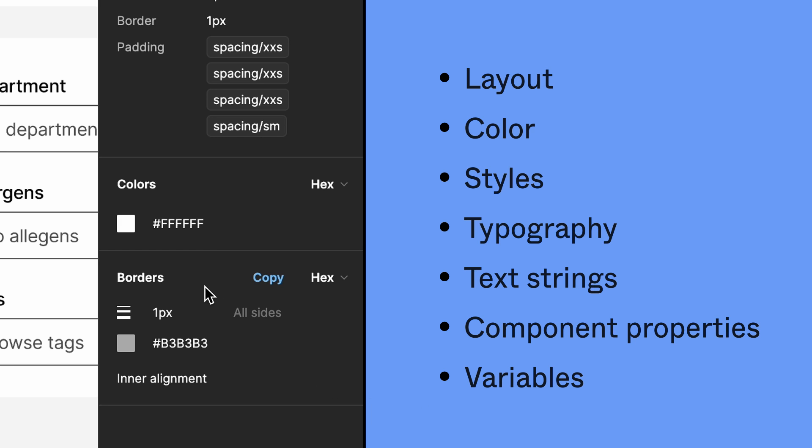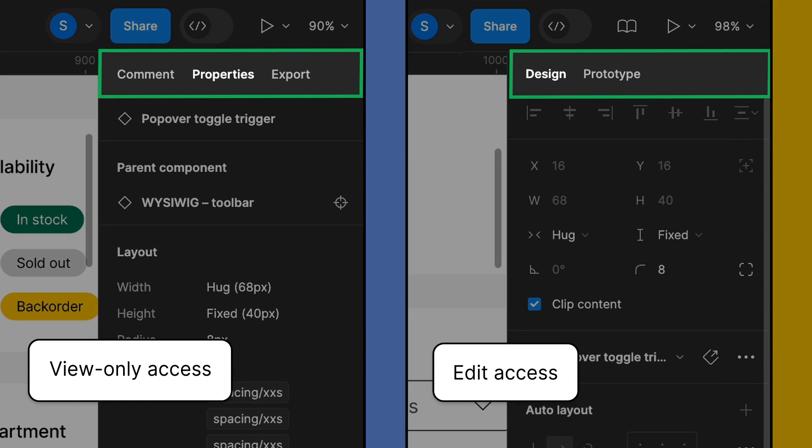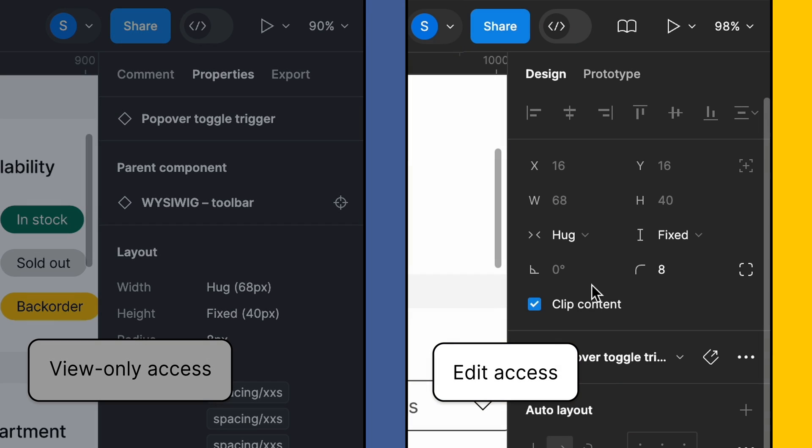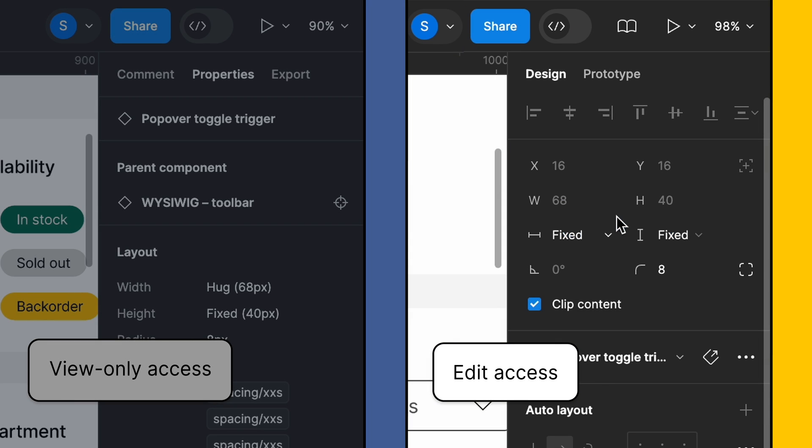All the properties live in the right sidebar, although accessing them is slightly different if Sam has edit access or view-only access to the file. With view access, Sam can see all the properties as read-only values in the properties panel. With edit access, properties are editable values in the design panel.